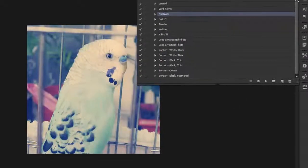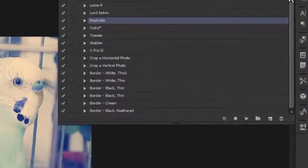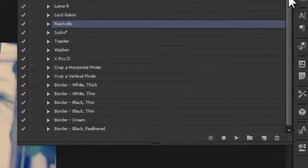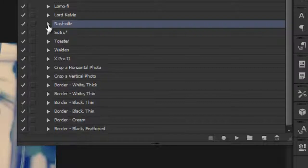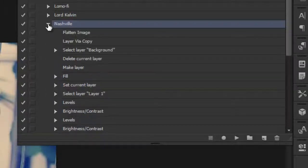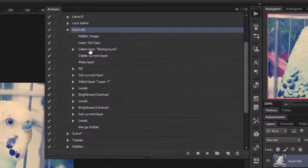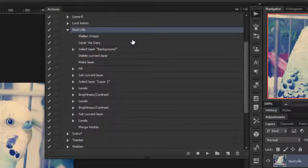For the curious ones, if you want to know what Photoshop is actually doing and what Daniel Box did to create these actions, you can click on the small triangle here to open up the action and take a look at everything that happens with the image in order for the filter to be applied.